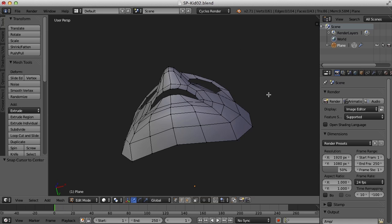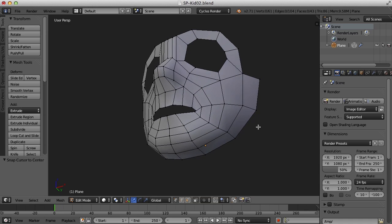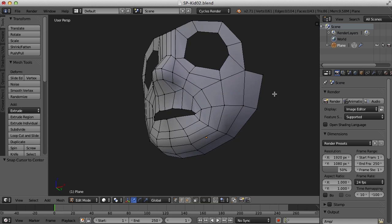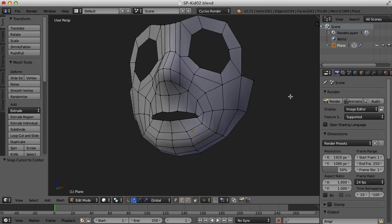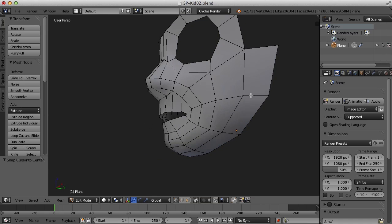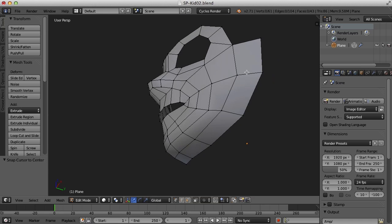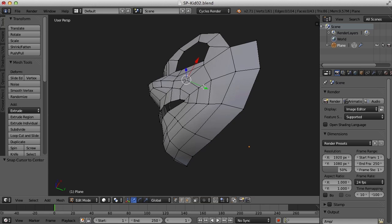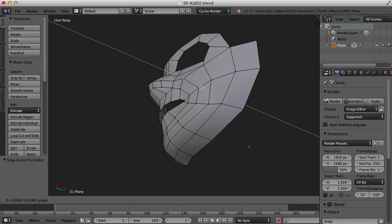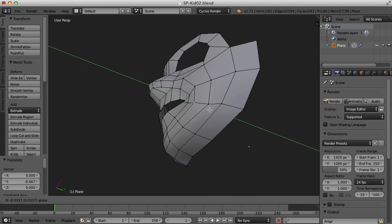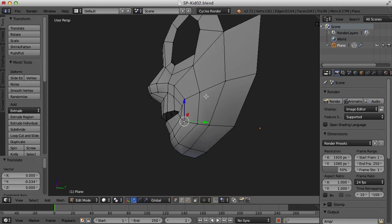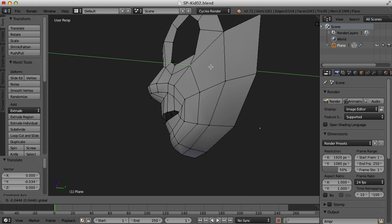Now, since this is a cartoony, younger character, I'm going to work on bringing the cheeks forward some, just to give that kind of baby fat look to the cheeks.